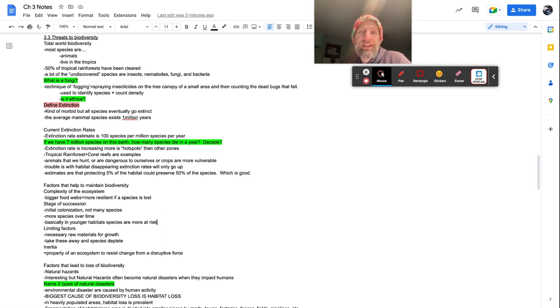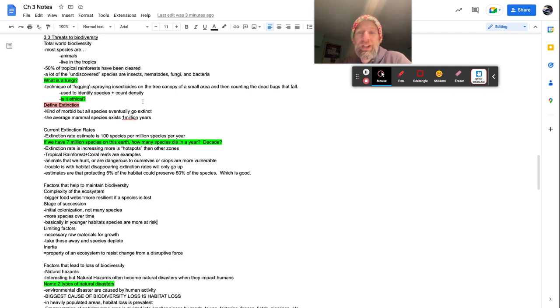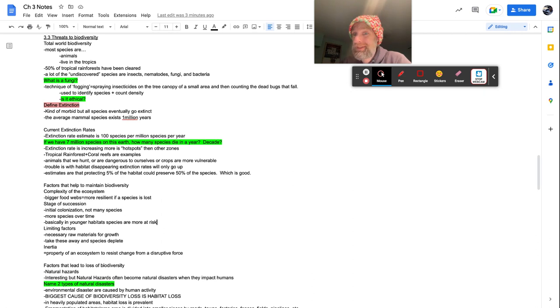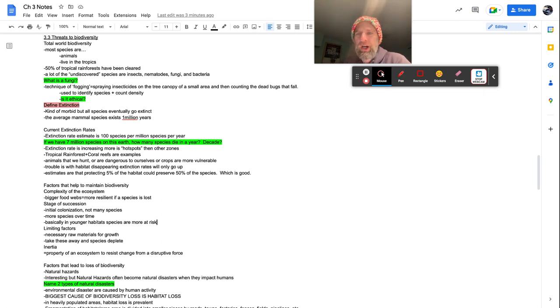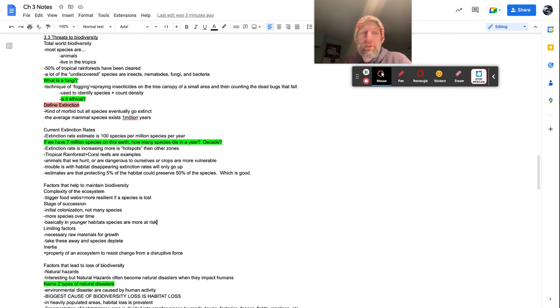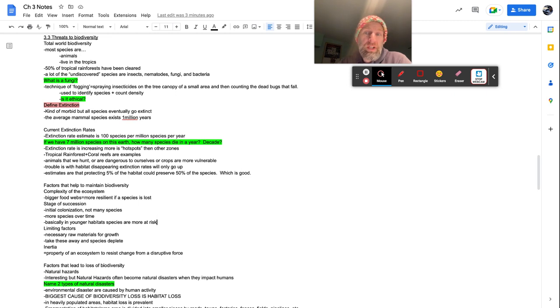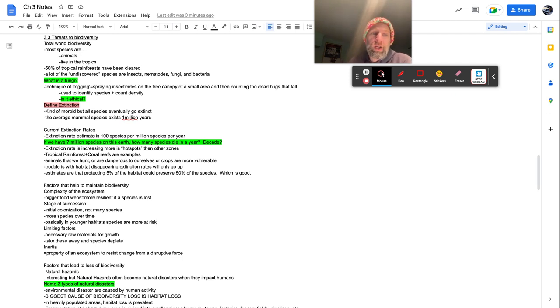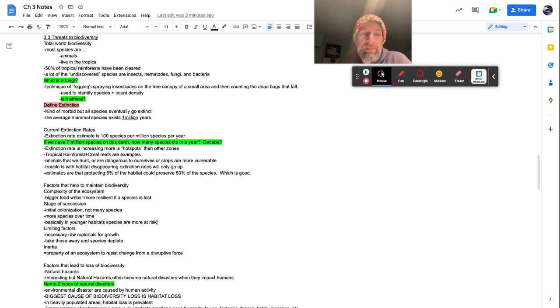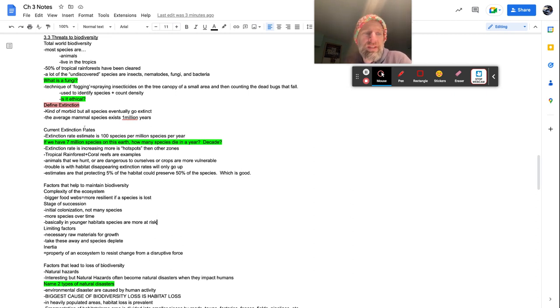Define extinction if you can. It's kind of morbid, but all species eventually go extinct. Humanity will be like this as well. Seen any dinosaurs lately? Me neither. All right. The average mammal species exists 1 million years. So we'll see how far we get with humanity. Generally the averages, they last about a million years.